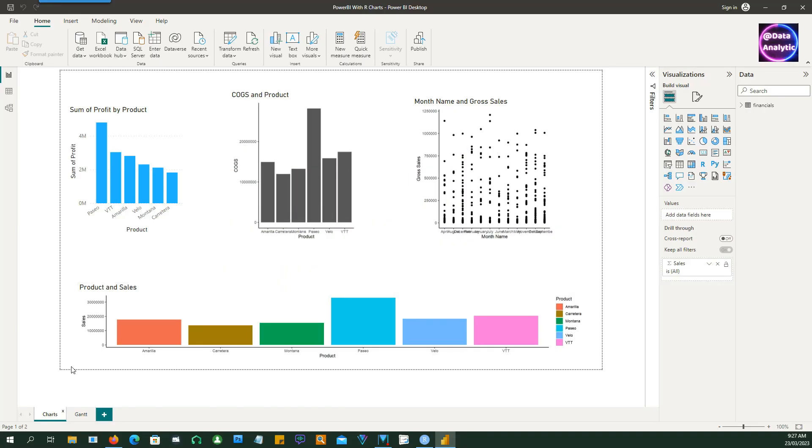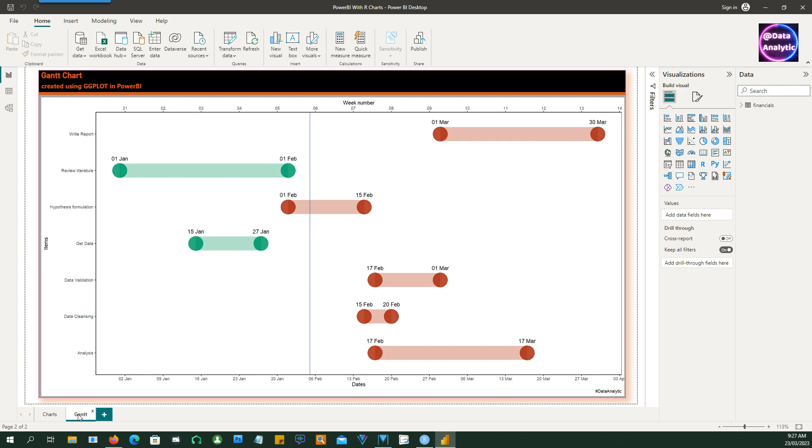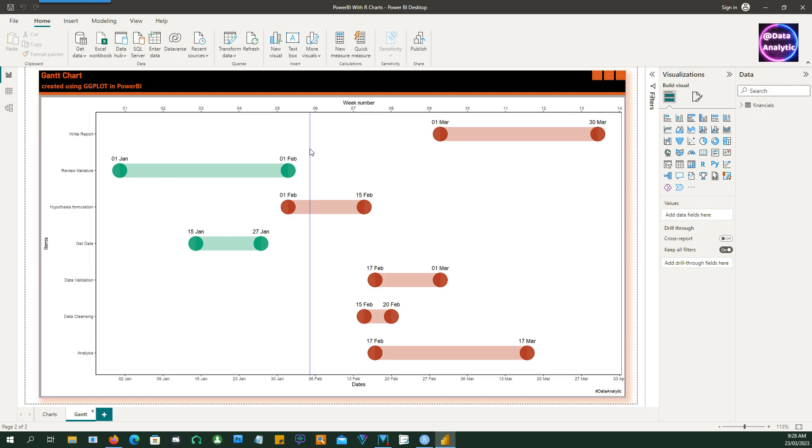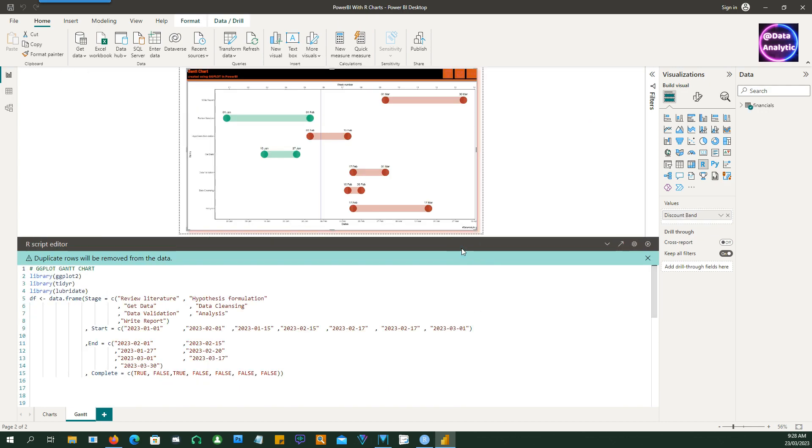Hello and welcome to another video on Power BI and R. In this video we are going to create a Gantt chart which looks like this, which shows the work items on the left hand side, the start date and end date, and also the vertical line which shows the progress as of today, and you can define your today as a date.